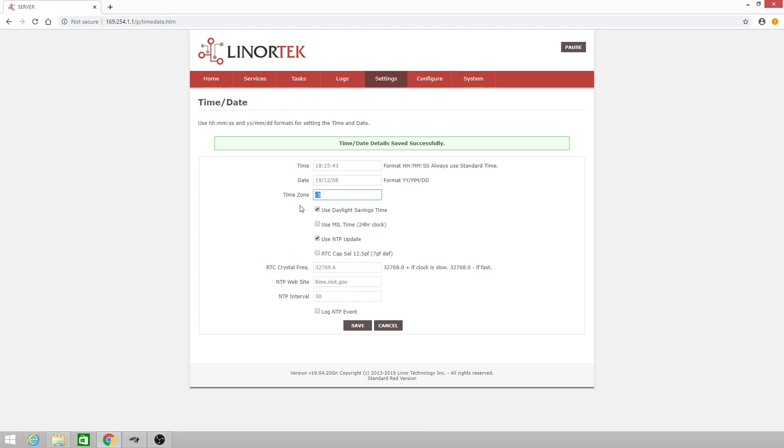Your time zone setting, minus 5 for Eastern Standard Time, and the daylight savings time checkbox, which applies the extra hour when daylight savings time is in effect.